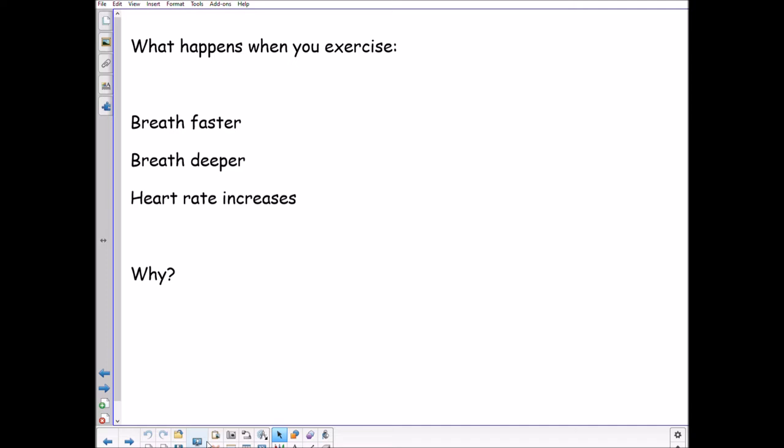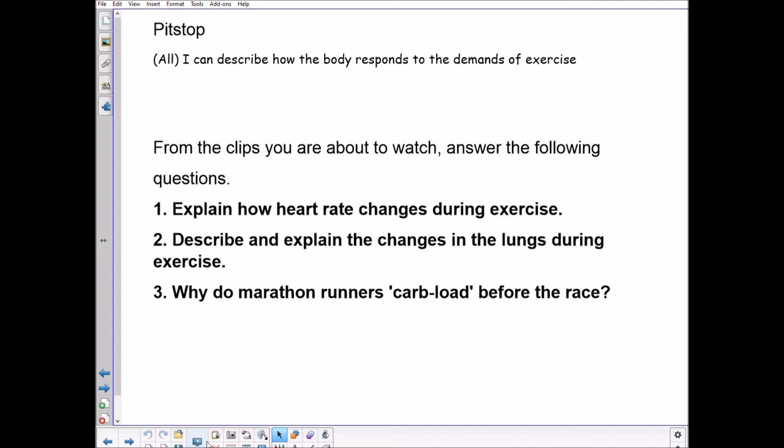There are two video clips coming up. While watching them, think about the following questions: How does heart rate change during exercise? Describe and explain the changes in the lungs during exercise. And why do marathon runners carb load before the race?